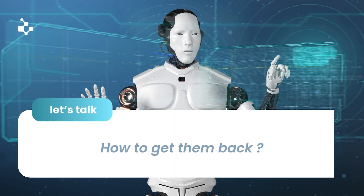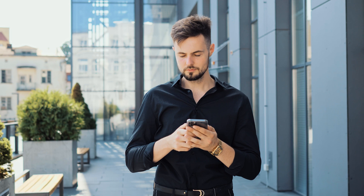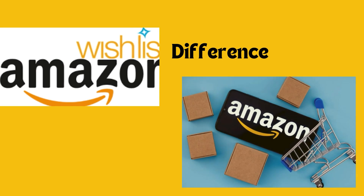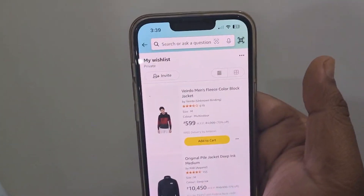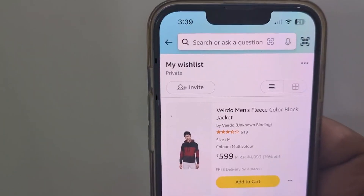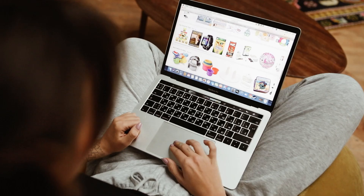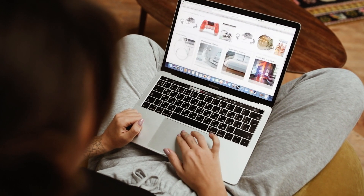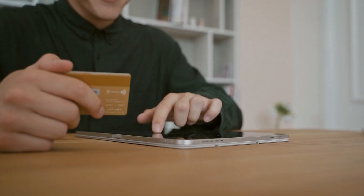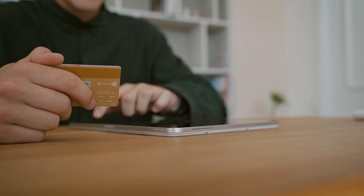Now that we know why they are gone, let's talk about how to get them back. If you are new to Amazon, you might be wondering what's the difference between your wishlist and your cart. Your wishlist is where you keep items you want but aren't ready to buy yet — think of it like your Amazon dream list. Your cart, on the other hand, is where the stuff you are actually planning to buy goes — it's like your ready-to-purchase pile.